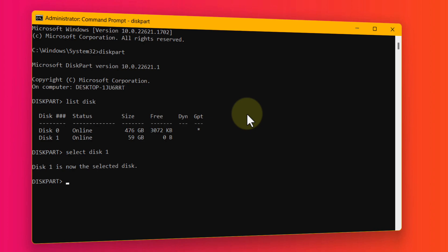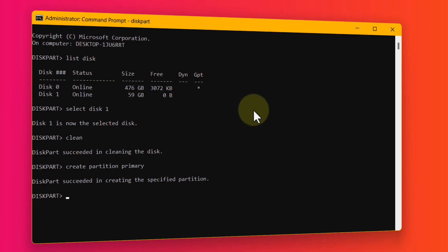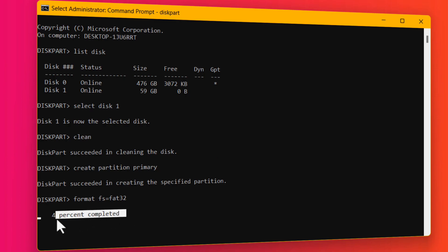Now the disk is selected. Type clean and hit Enter. Next, type create partition primary and hit Enter — the partition has been created successfully. Now type format fs= followed by the file system you want, such as ntfs or fat32, and hit Enter. Wait for CMD to format your USB drive — it will take a while.